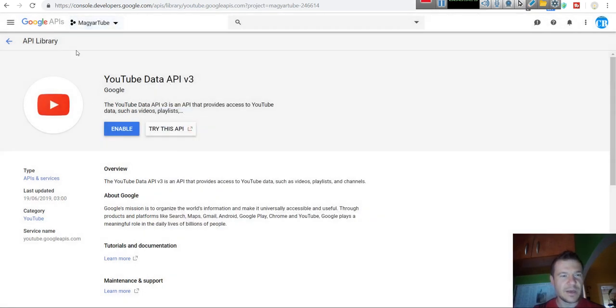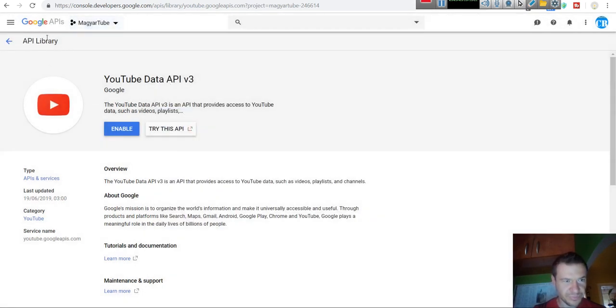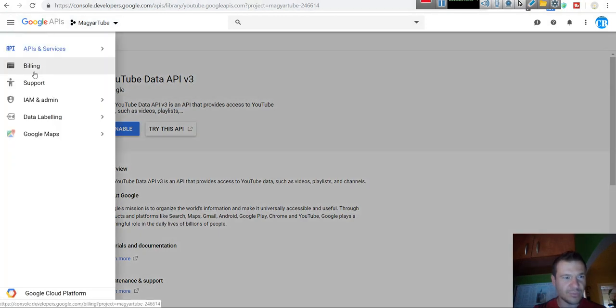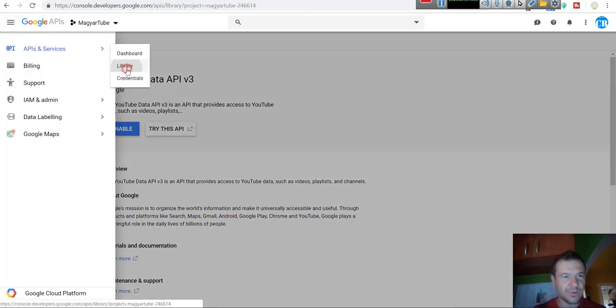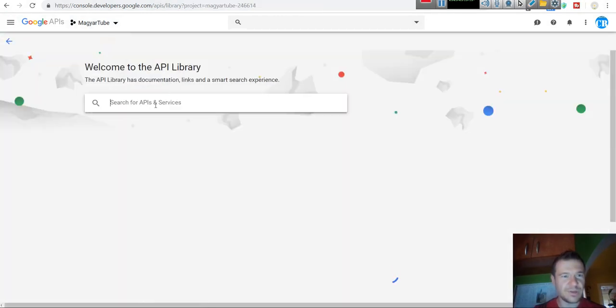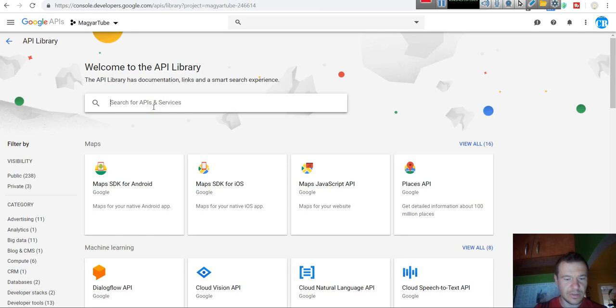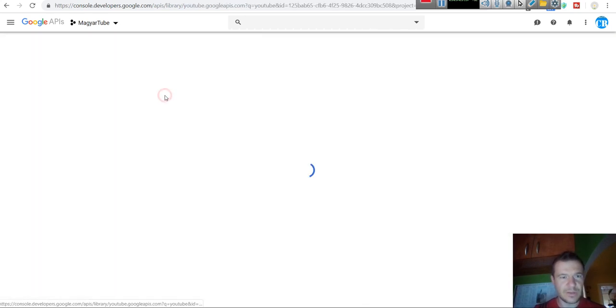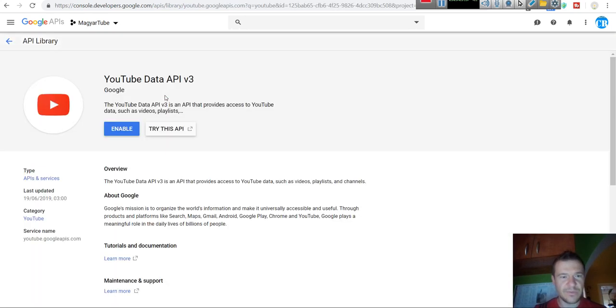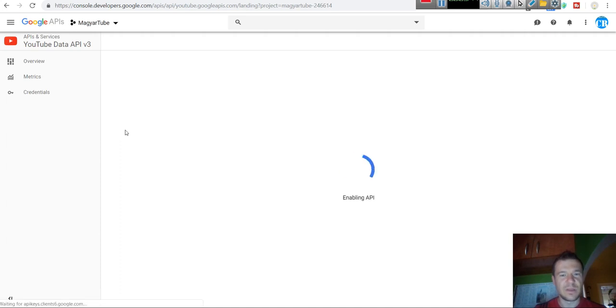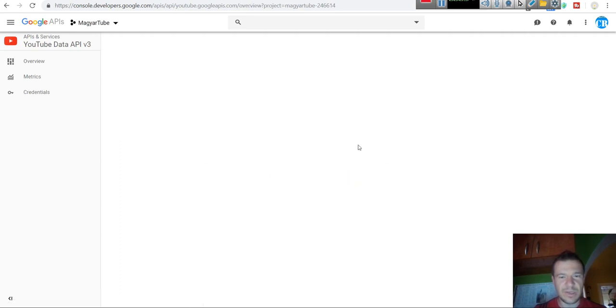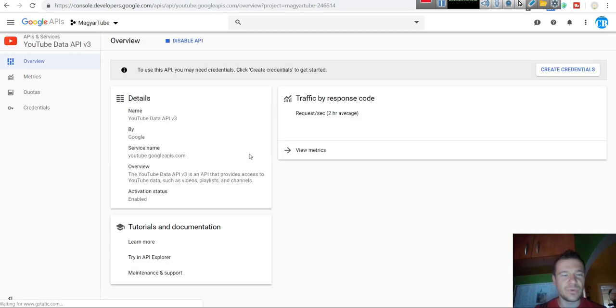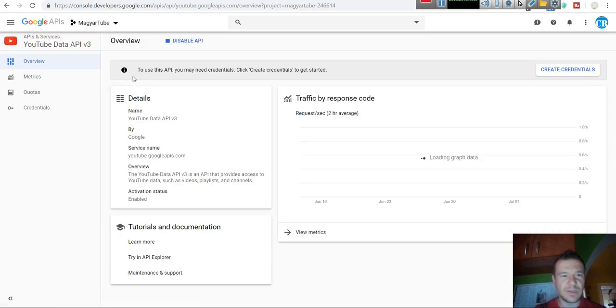Now we should make the exact same steps. So Library, YouTube Data API v3, Enable. Hit enable. The API is enabling now for your new project. So the YouTube API is enabled.